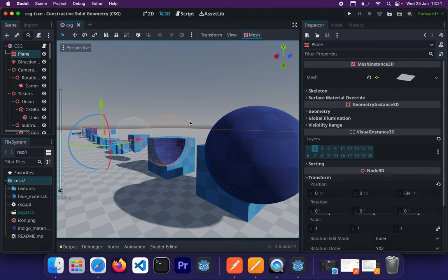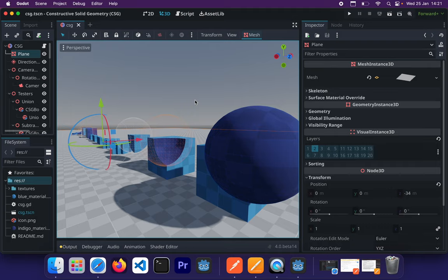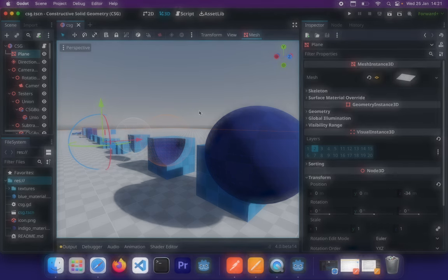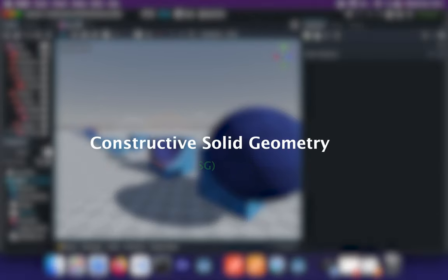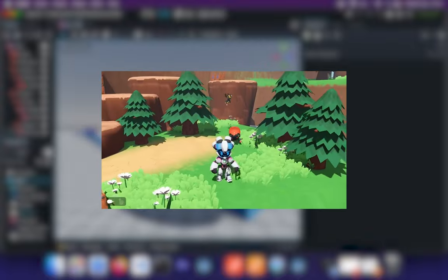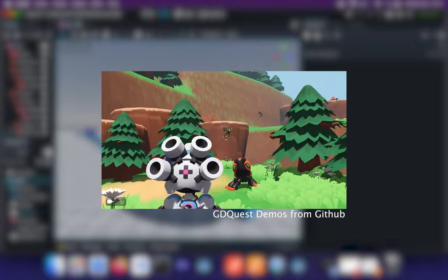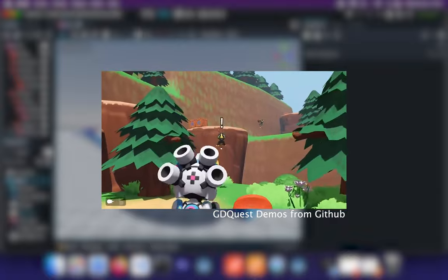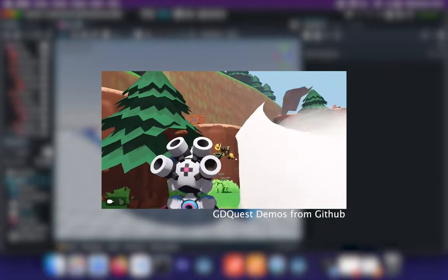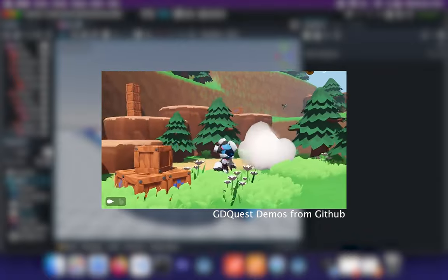In this video, we're going to take a deeper dive into CSG within Godot 4. And for those who don't know what CSG stands for, well, it simply stands for Constructive Solid Geometry. This tool enables us to do some pretty neat things in our 3D world like combining basic shapes or custom meshes to create even more complex shapes.